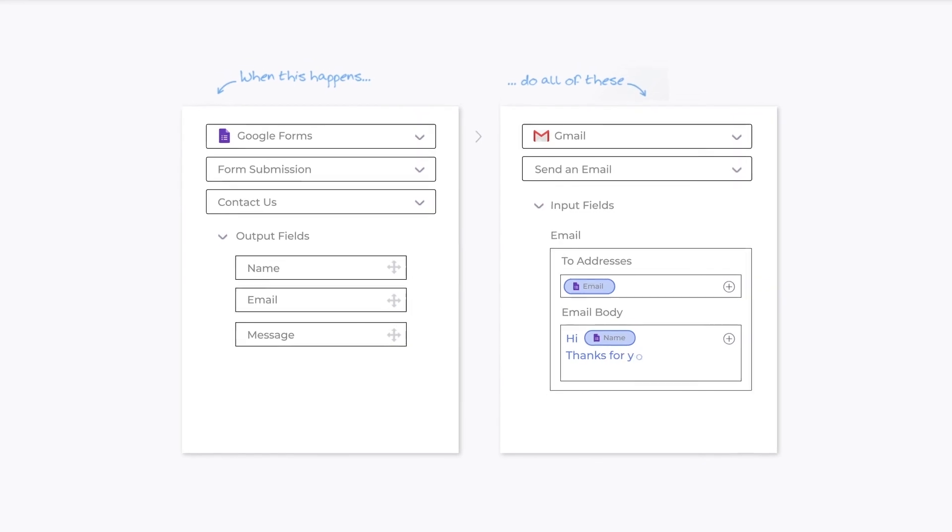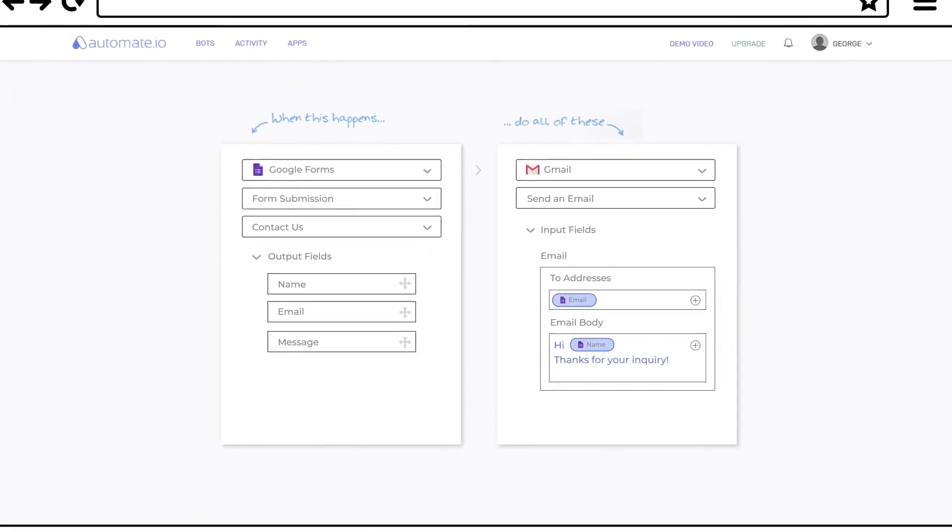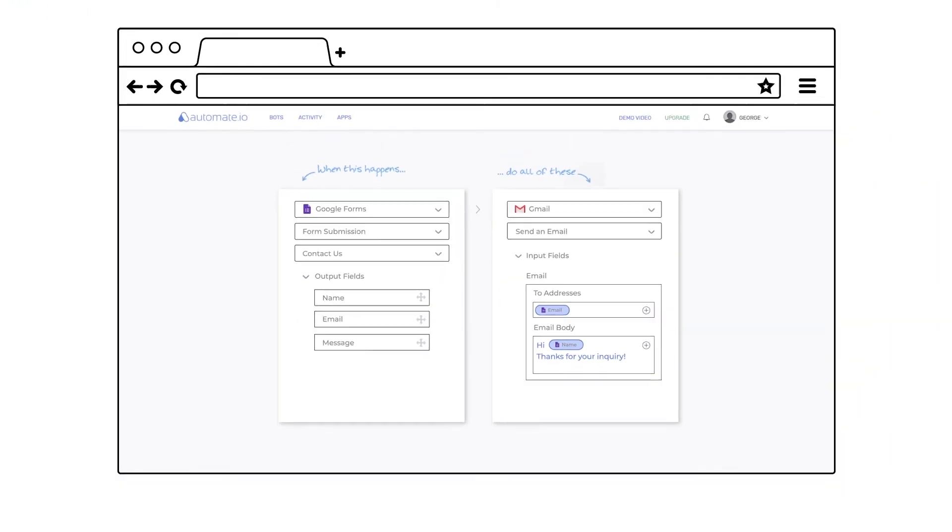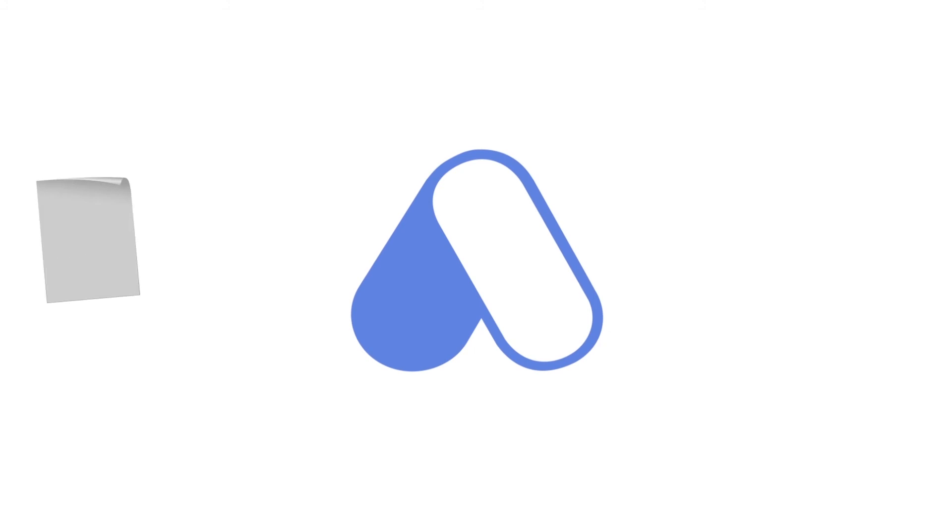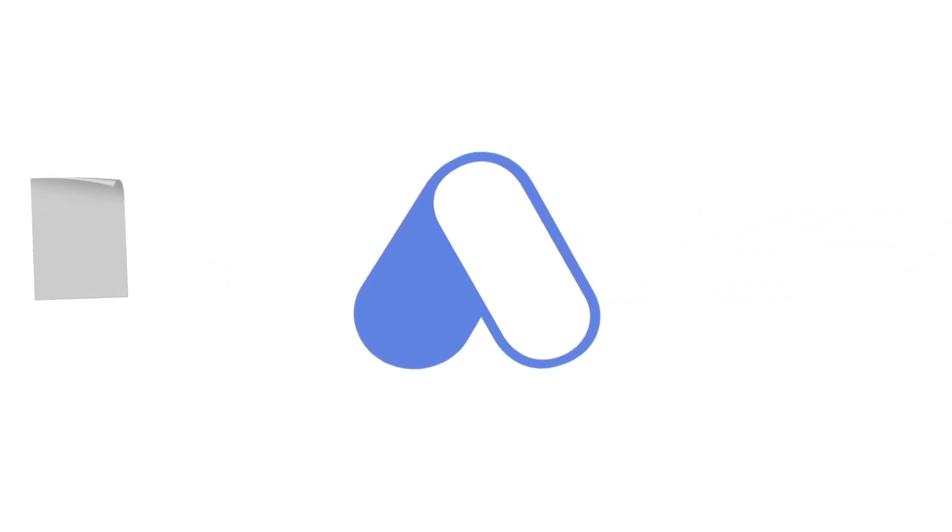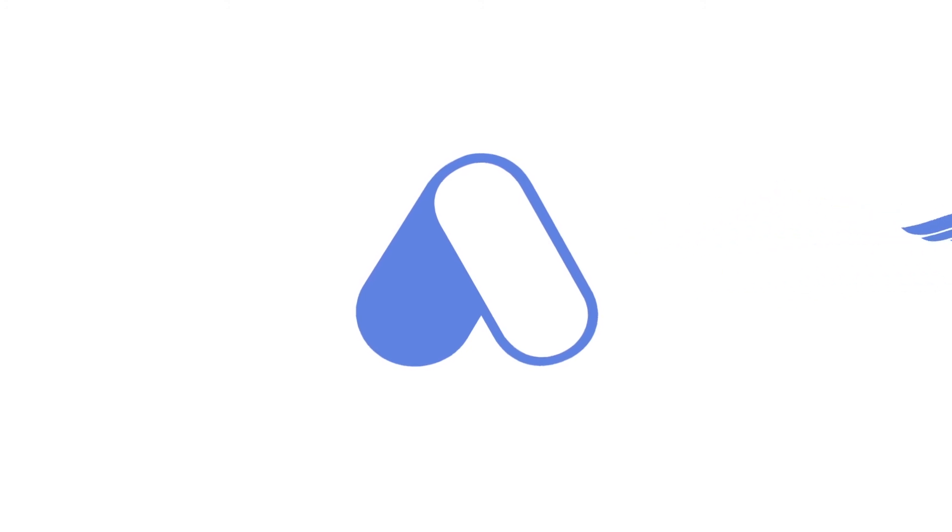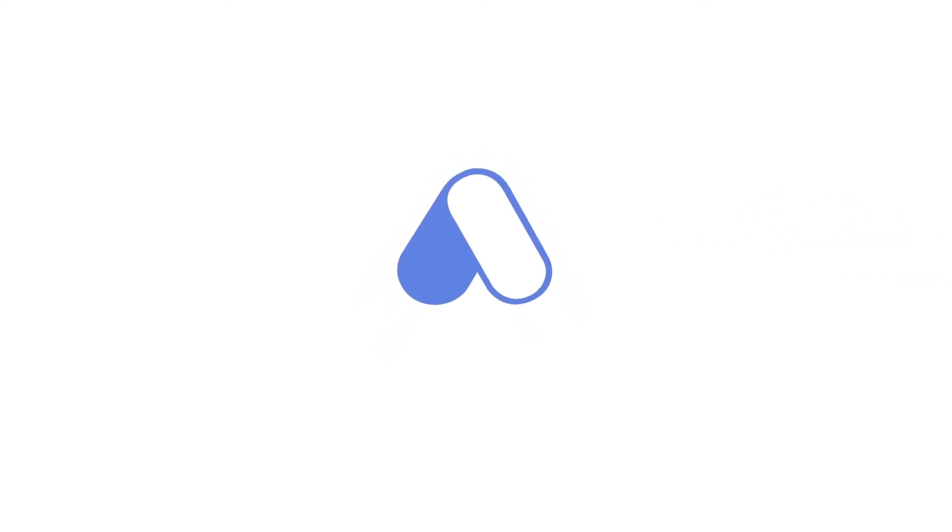There you go. Your automation is now ready. We call this a bot. From now on, every time the form is filled, your bot will send an email to that person. Go ahead and set up your bot.